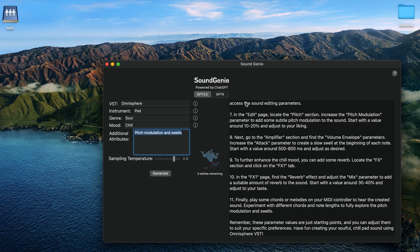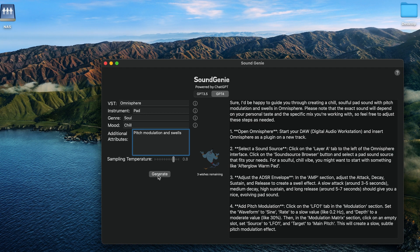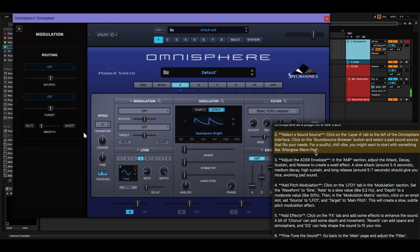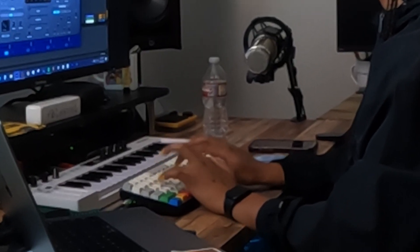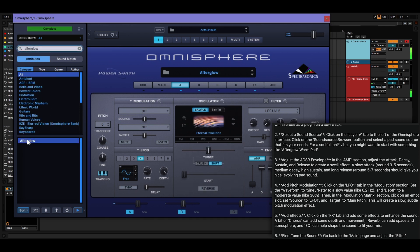I'm going to see what happens when I use ChatGPT-4 with the same parameters. It says: 'I'd be happy to guide you through creating a chill soulful pad with pitch modulation and swells in Omnisphere. Click on Layer A to the left of the Omnisphere interface and click on the sound source browser.' The directions are much more clear. For a soulful chill vibe, you might want to start with something like Afterglow Warm Pad. I think it worked - interesting, it's giving a voice.